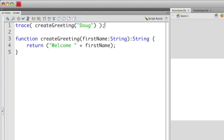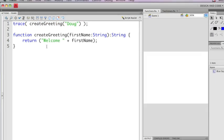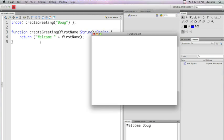What's going to happen is when we have the return statement, the return statement when it sends the value back, welcome Doug, it's going to replace the function call here. In essence, this is going to disappear, and then we're actually going to replace that with the string welcome Doug. Let's actually run this to show you what happens. You'll notice that when I run this, the output panel displays welcome Doug.